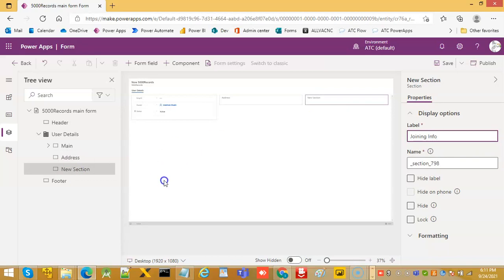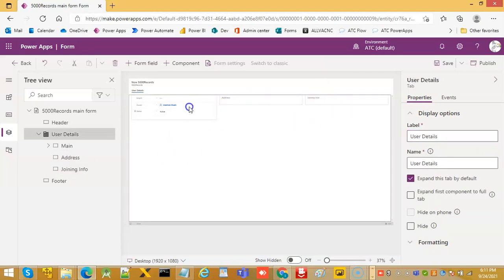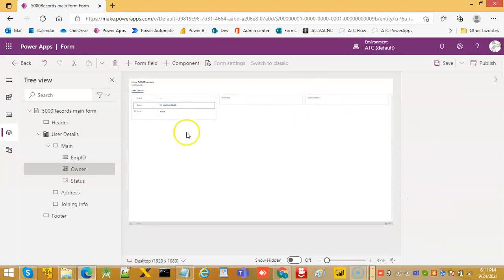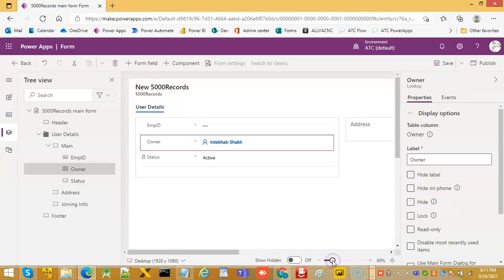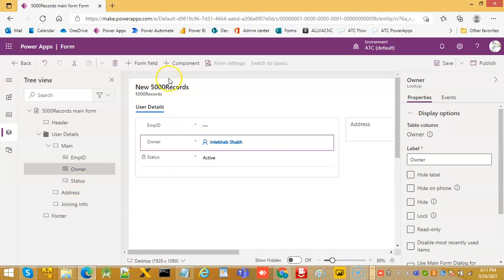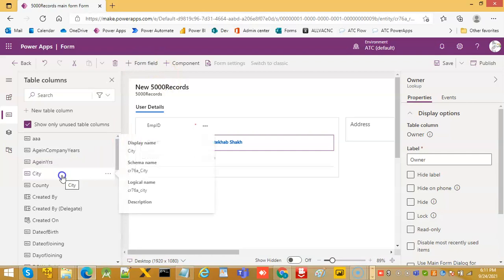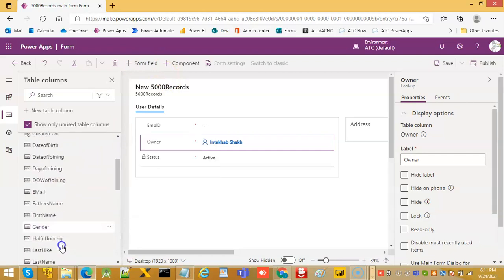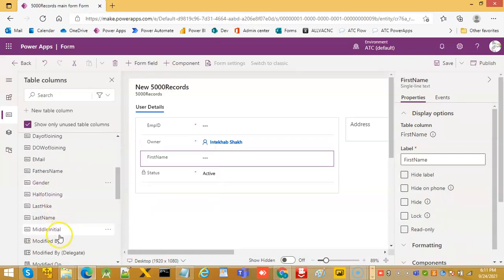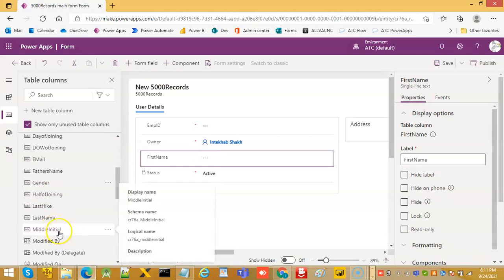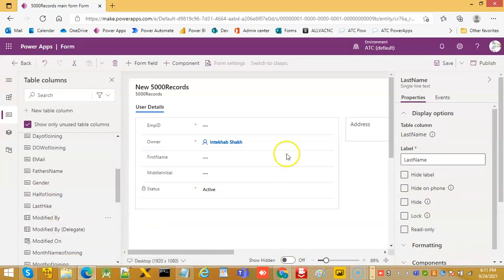Remember, these are three sections in the same form. We expand it a little bit. Now we add the form fields: first name, middle initial, and last name.